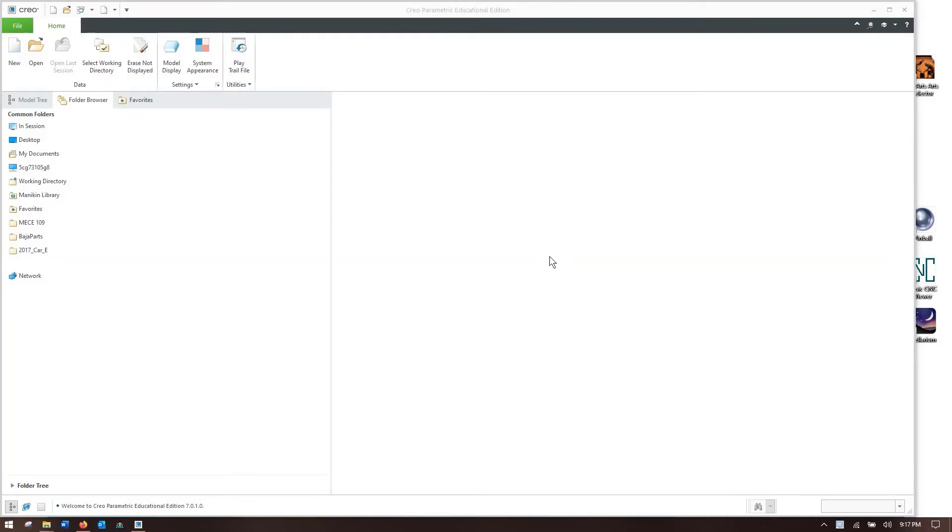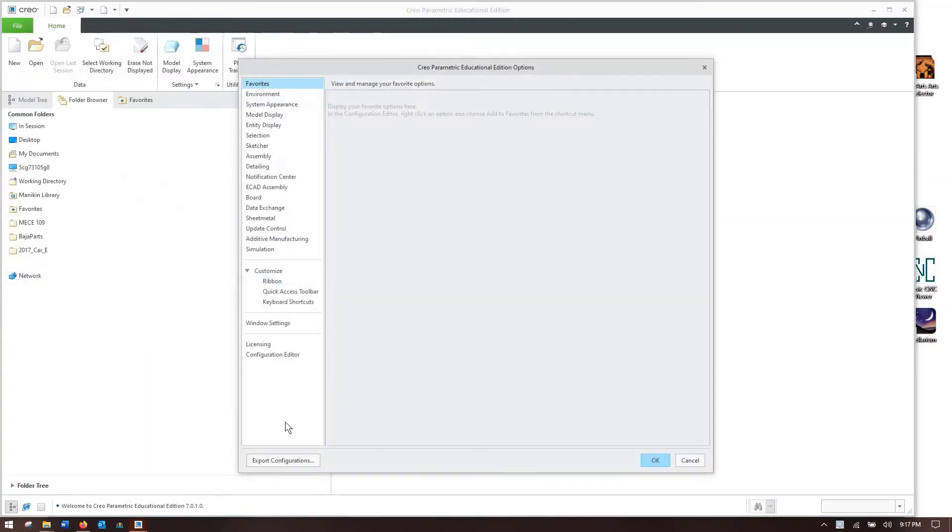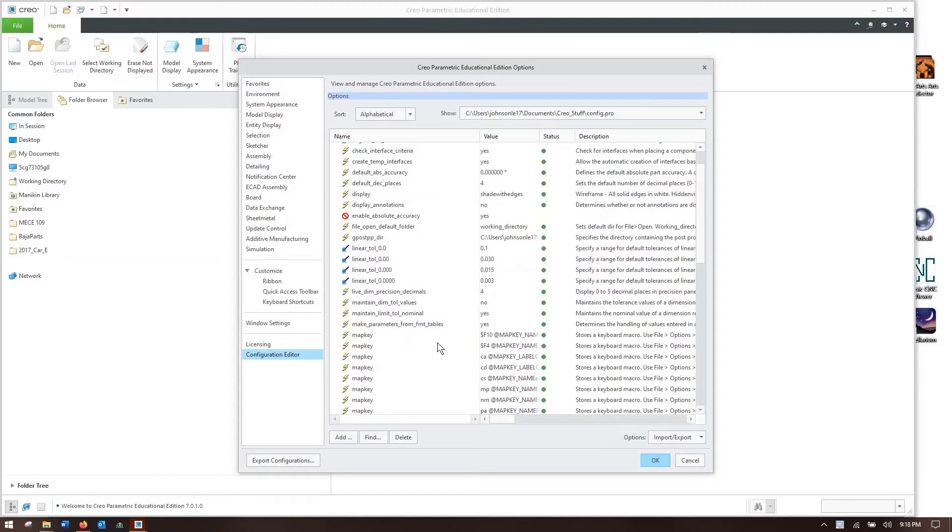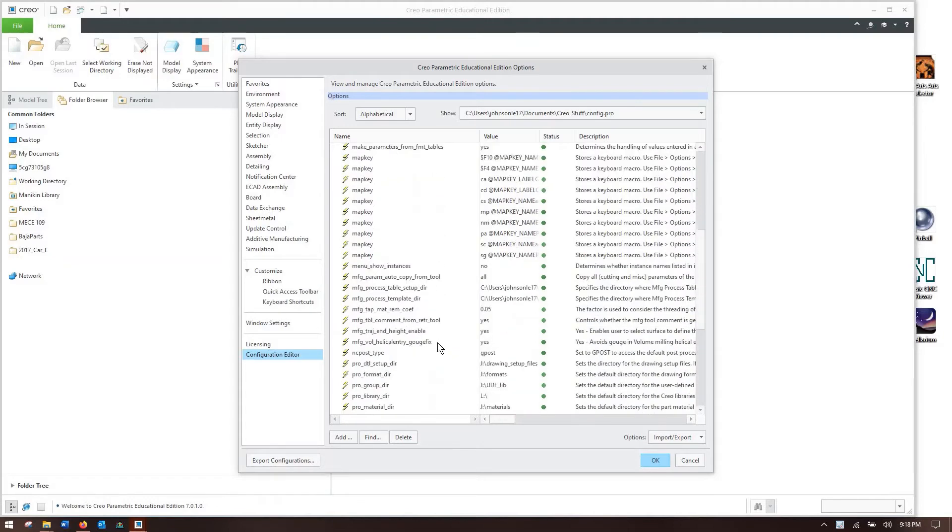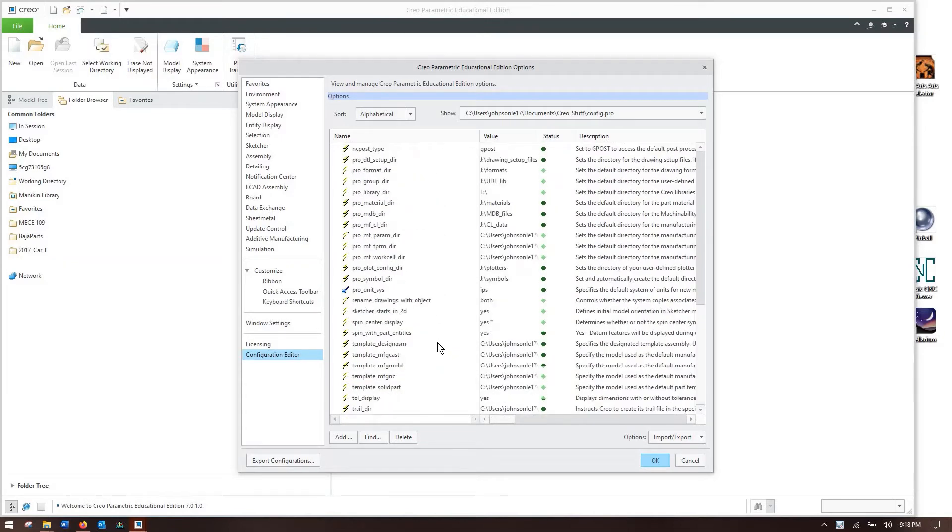All righty, now that Creo is up and running after a good deal of thinking, let's start working on this configuration file. So we'll go to file, drop down to options, and in this window there is configuration editor at the very bottom. You can see I have many settings here. Not all of them are necessary to what we're going to be working on. I'm going to introduce you to a few of them.